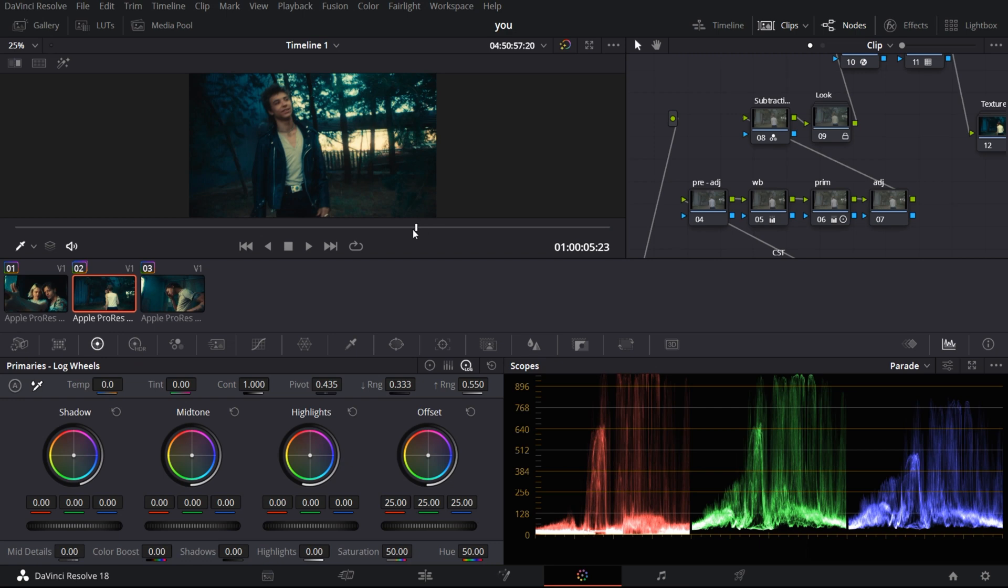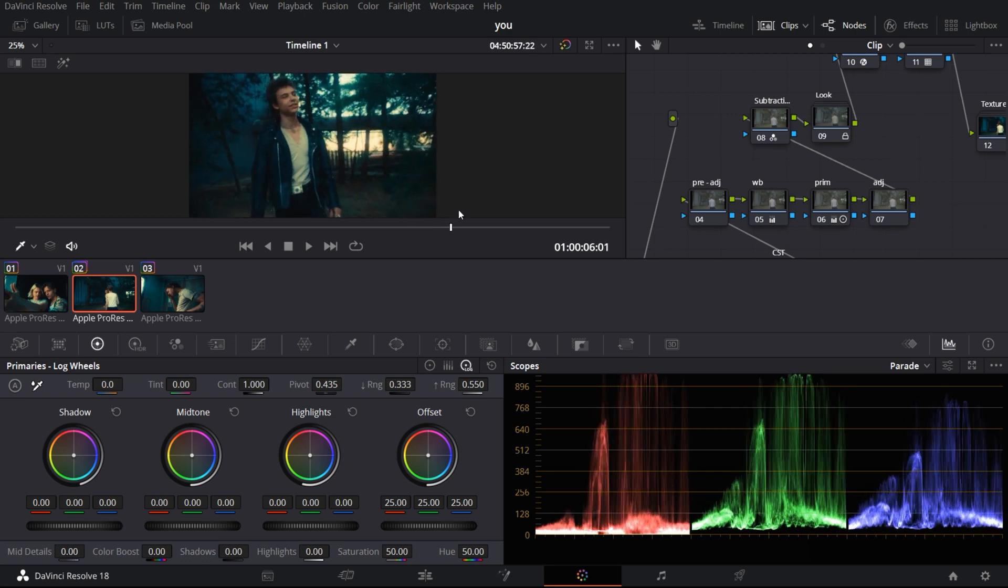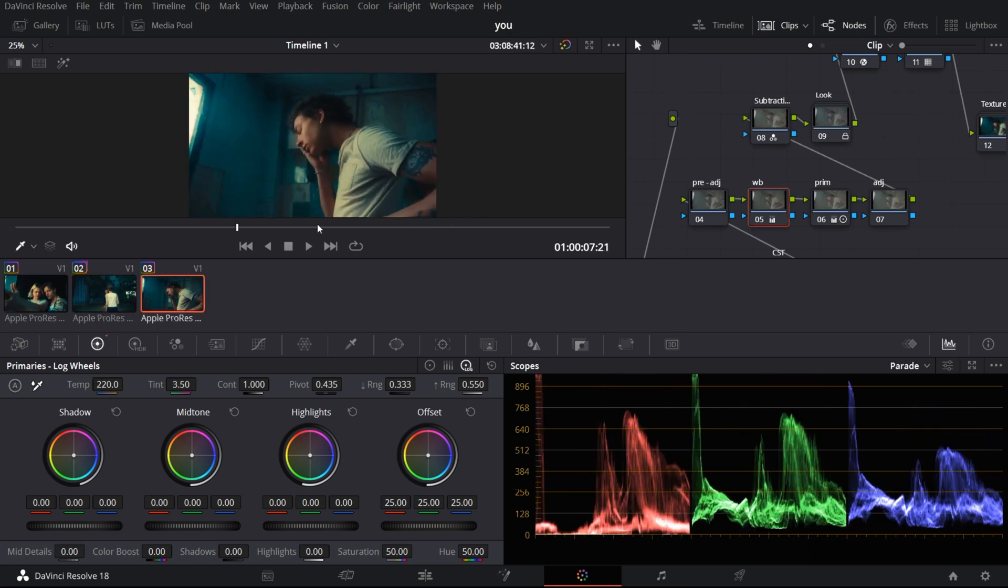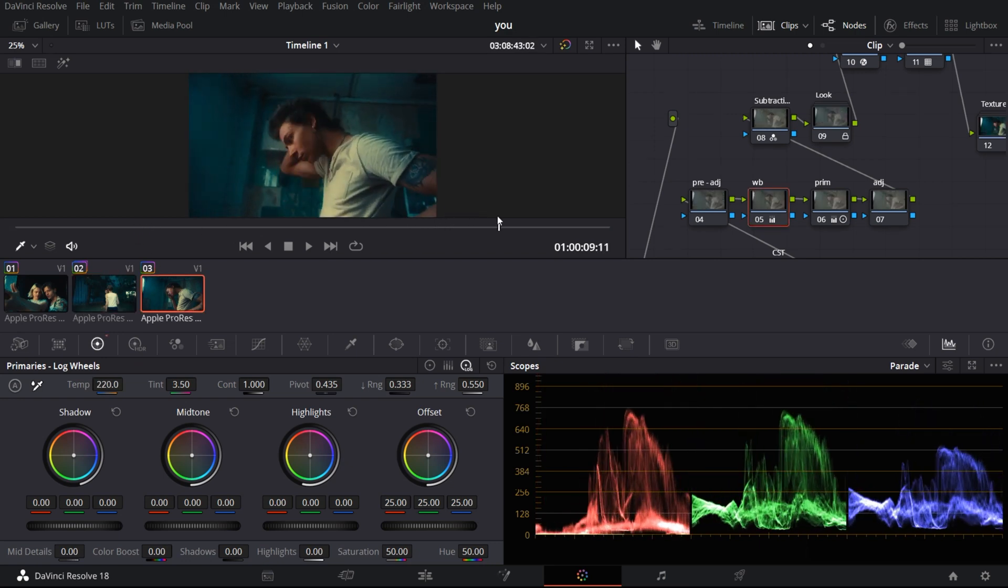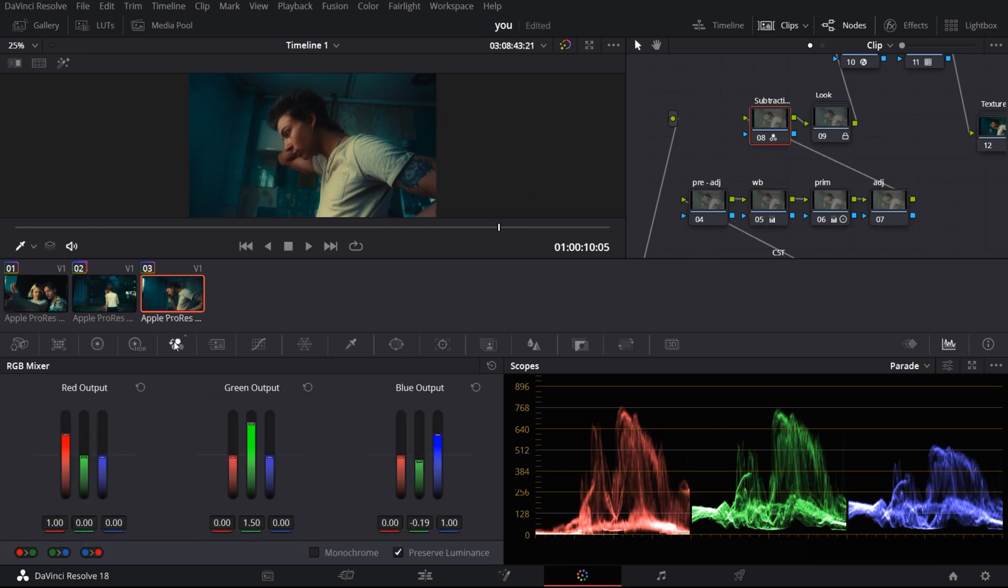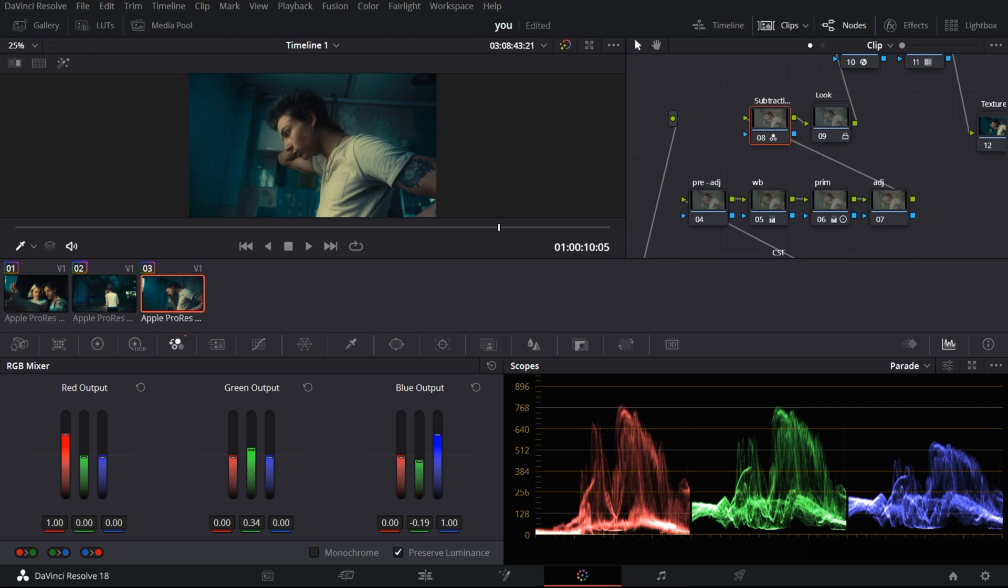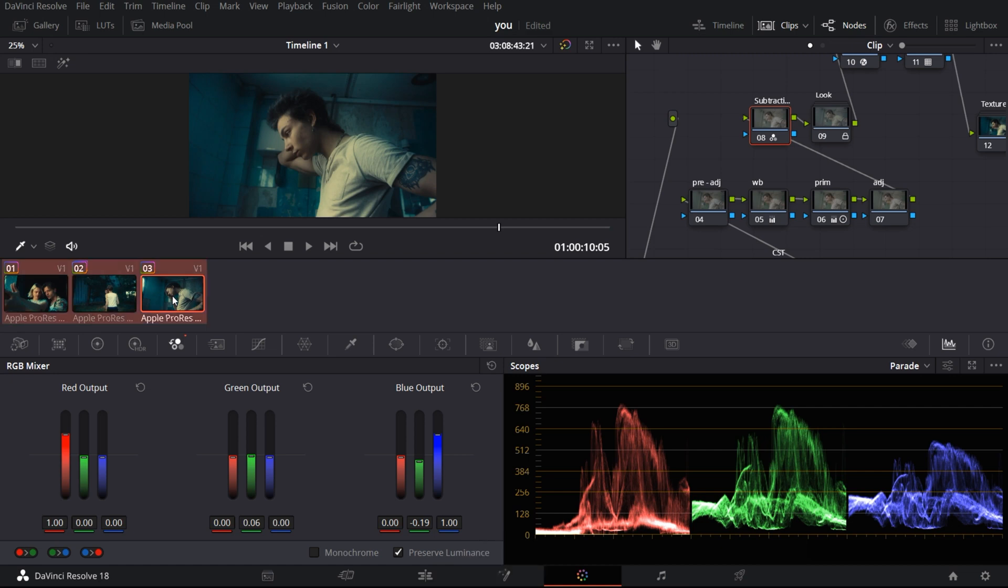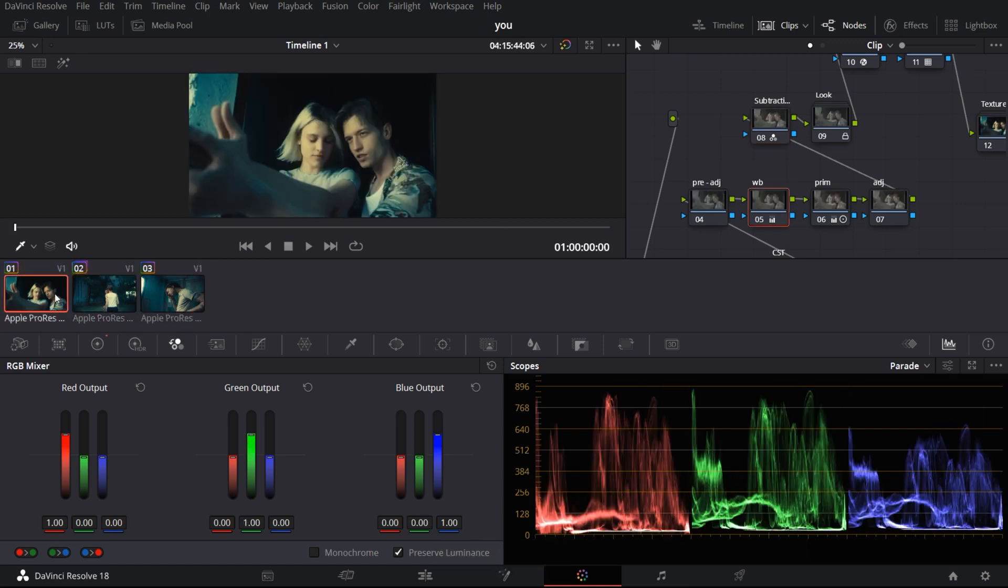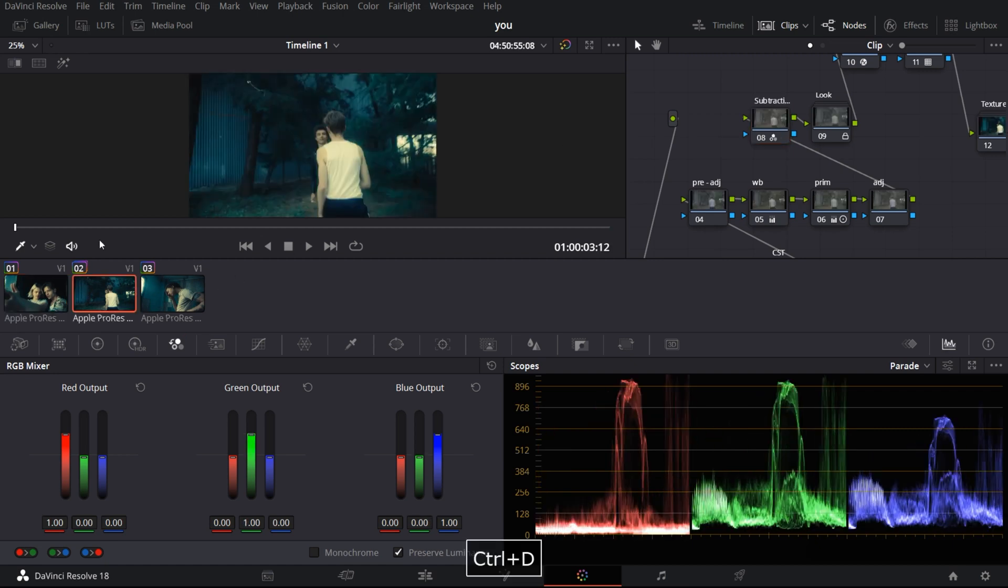We'll see what ripple node changes actually does. If I go over here, what I can do is go to the subtractive saturation node and drop the saturation a bit. I'll just exaggerate it so that we can see what the difference is in all the other clips. If I do a Control A and click on Shift Space, you can see that these changes have occurred in the other clips as well. And that is how rippling works.